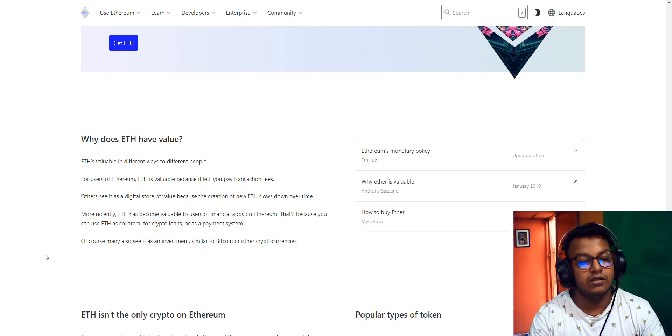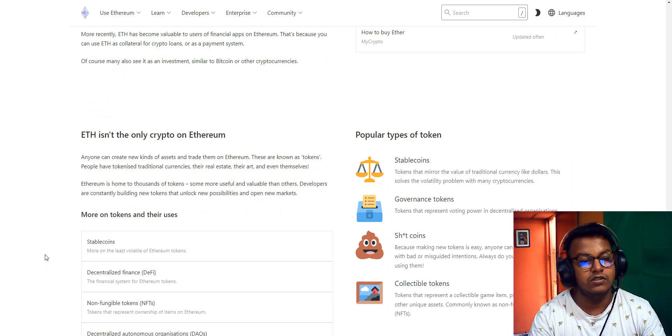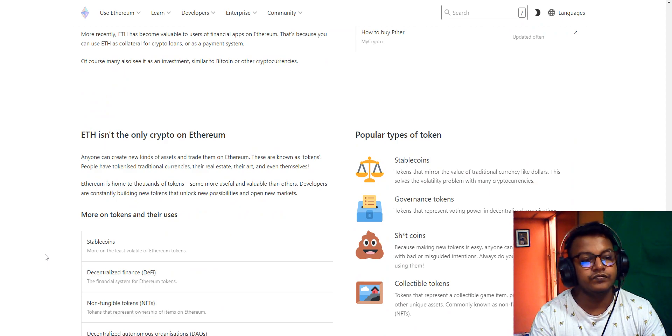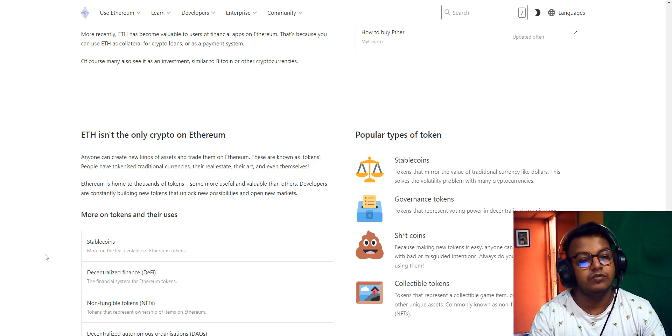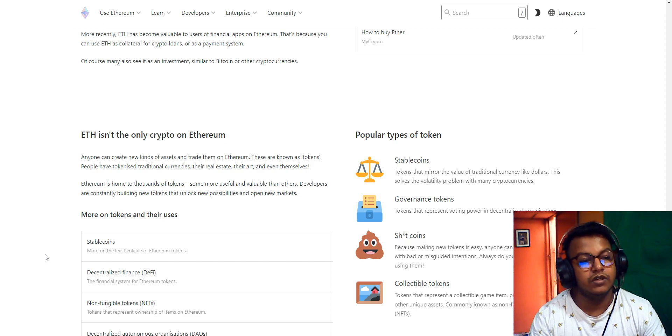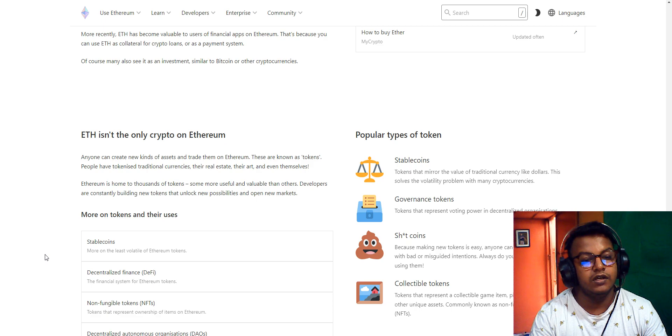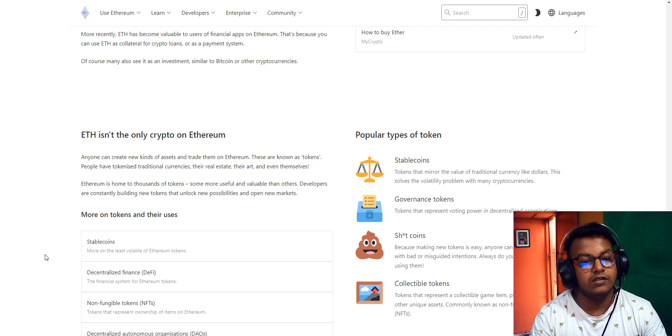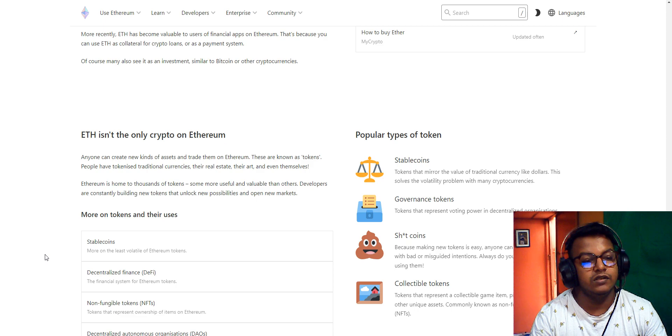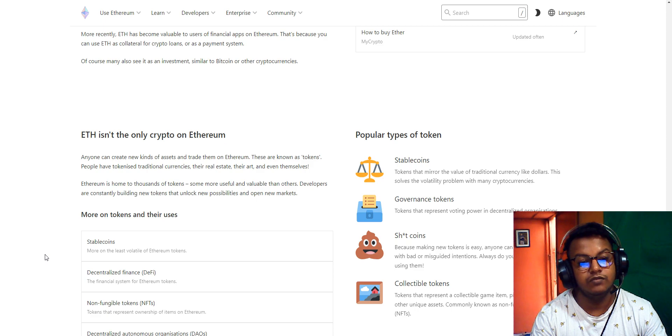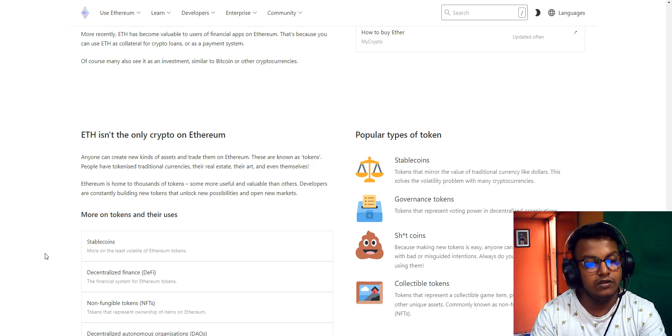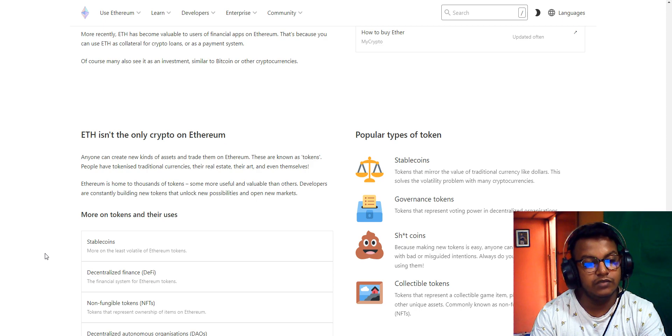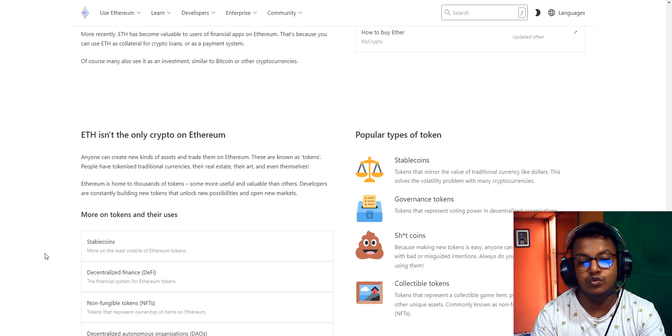Ethereum isn't the only cryptocurrency on Ethereum. Anyone can create new kinds of assets and trade them on Ethereum. These are known as tokens. People have tokenized traditional currencies, real estate, art, and even themselves. Ethereum is home to thousands of tokens, some more useful and valuable than others. Developers are constantly building new tokens that unlock new possibilities and open new markets.